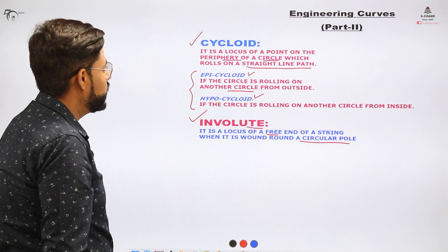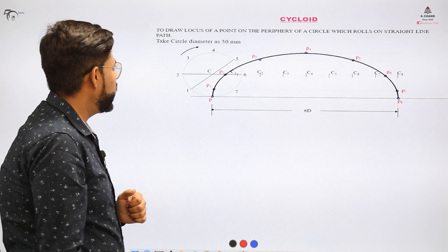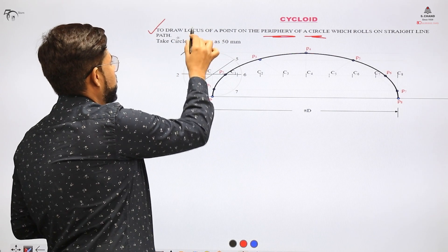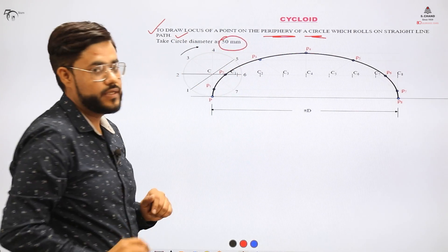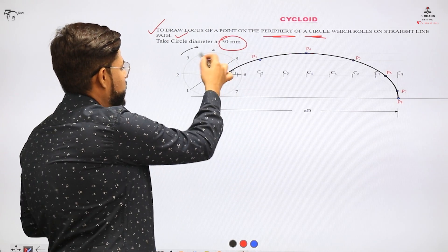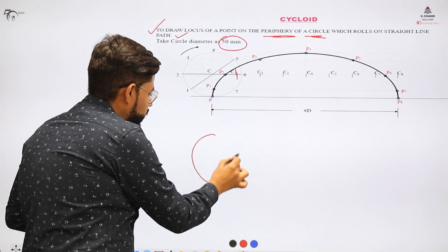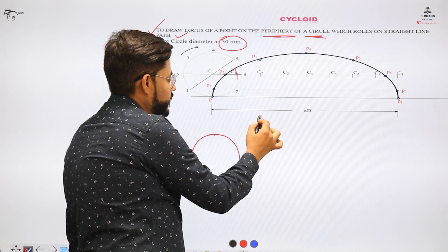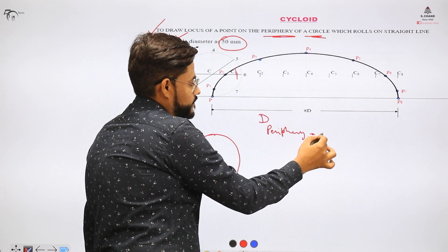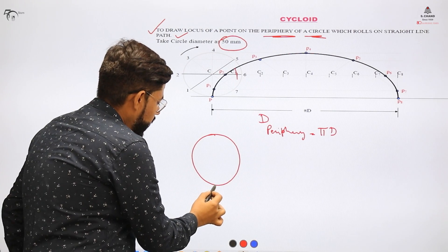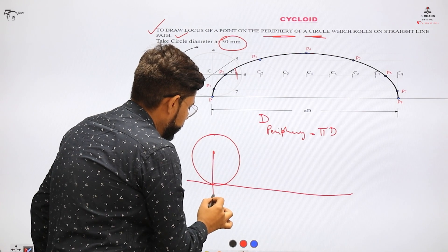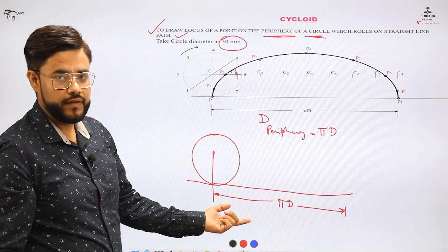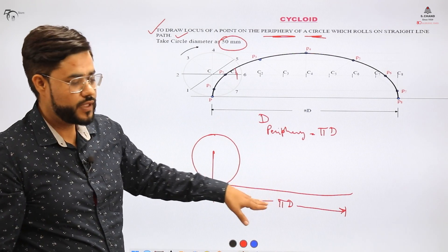Let us look at the question related to cycloid. We consider a circle with diameter 50. We make the circle initially of diameter 50. The circle has diameter D, so its circumference is π D. We draw a tangent line from the circle having length π D — multiply D by π (value 3.14) to get the length. This is the line along which the circle will roll, and we need to follow a procedure to draw the cycloid.